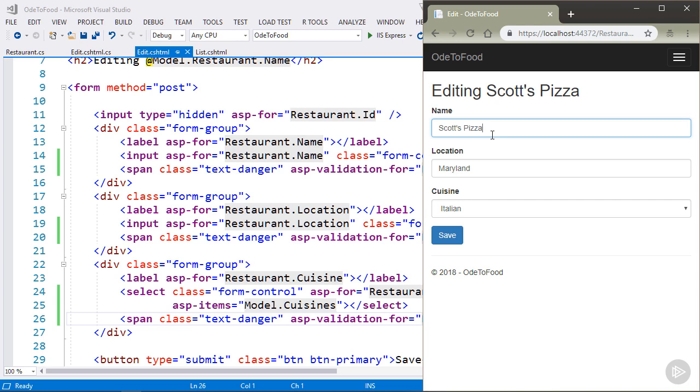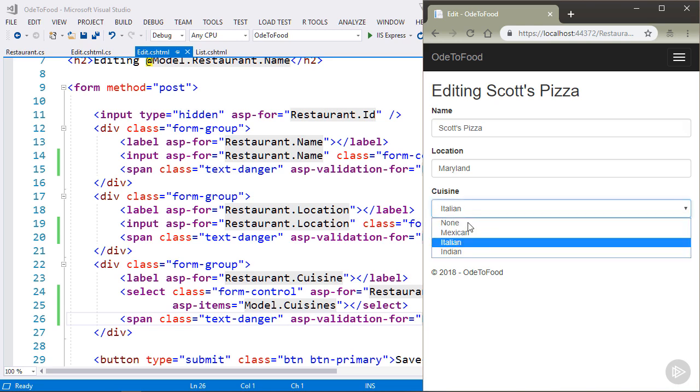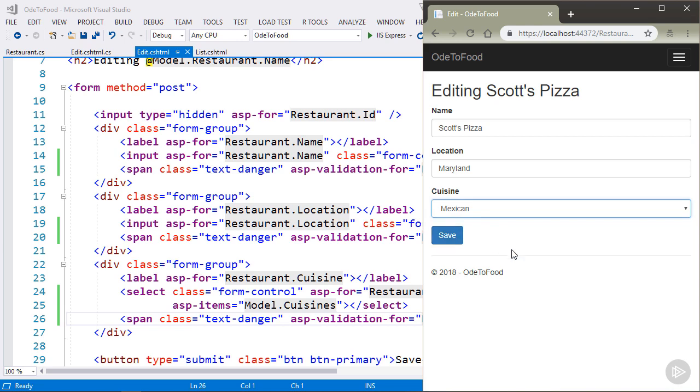But there's still one more thing that we can add to our edit page that will make it function a little bit better. I can see this if I make a change, click save. And then I'm sitting on this page where I can see the changes that I've made. And if I try to refresh this, as some users will try to do,